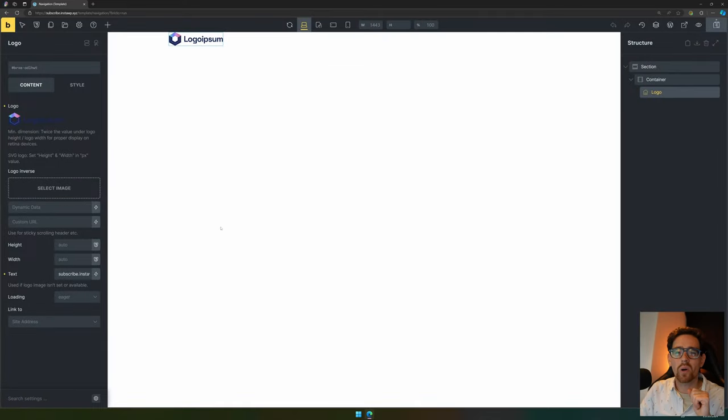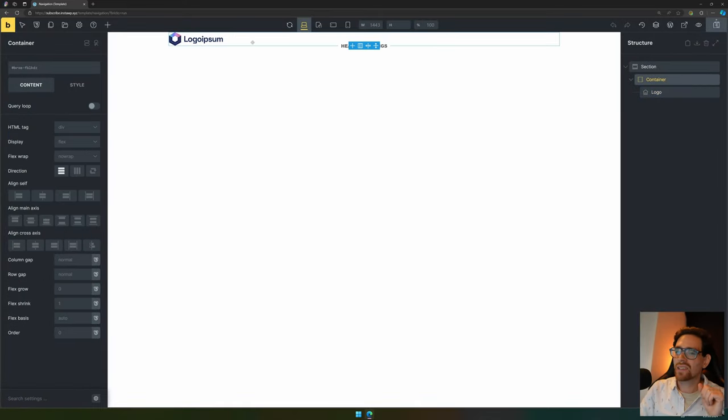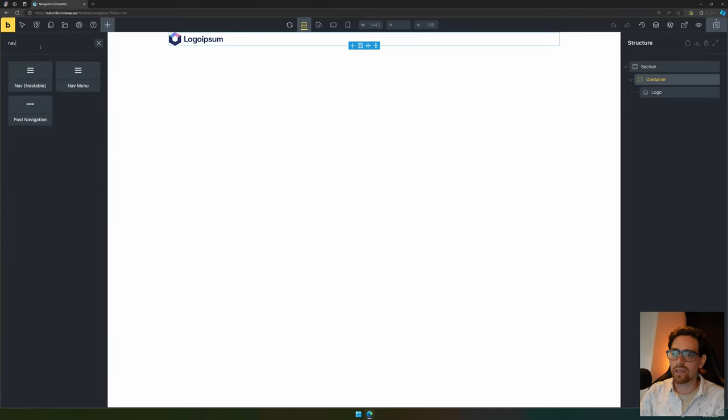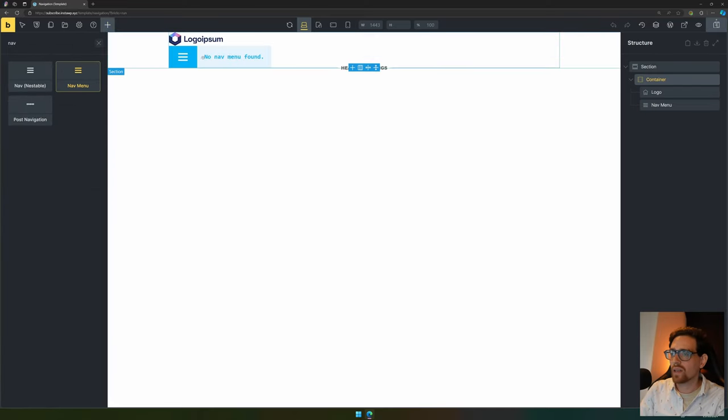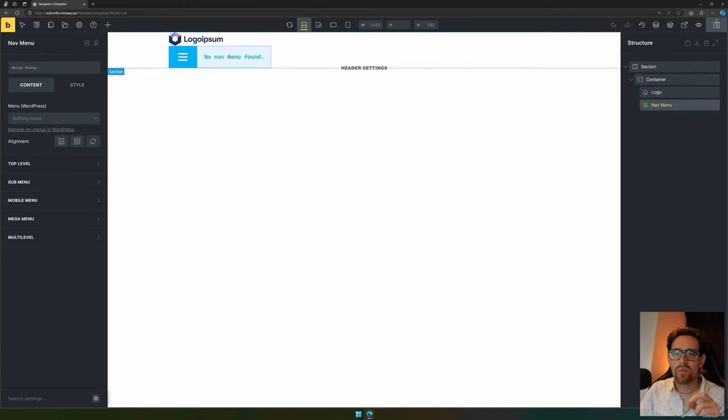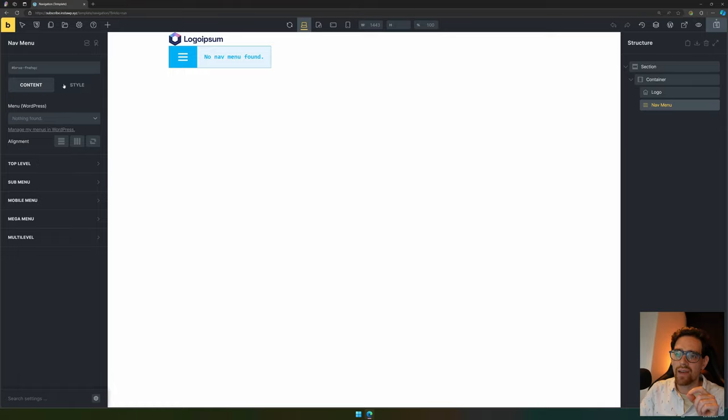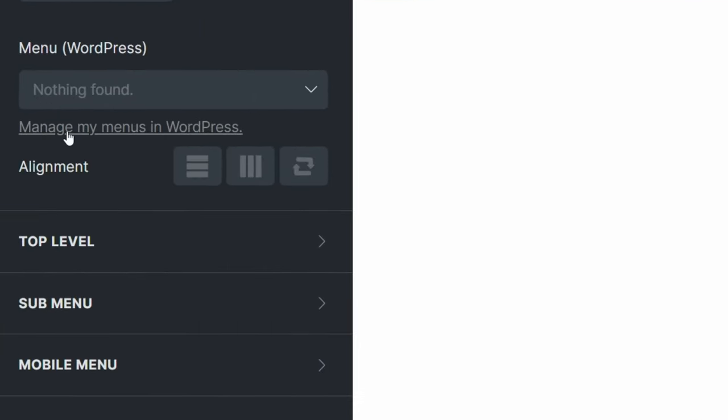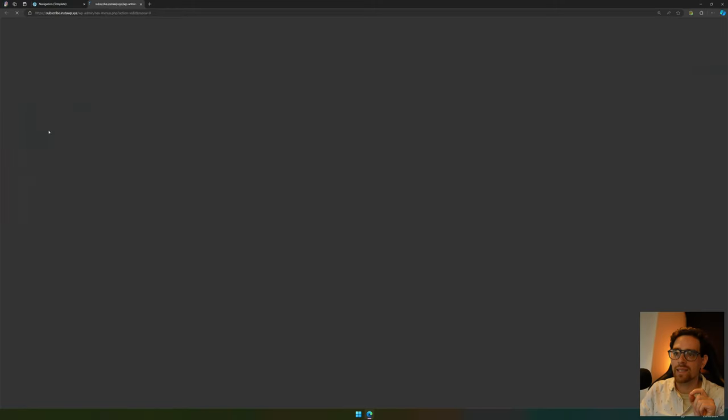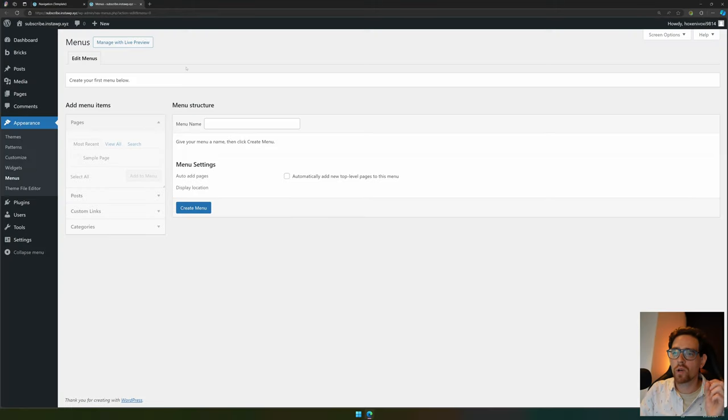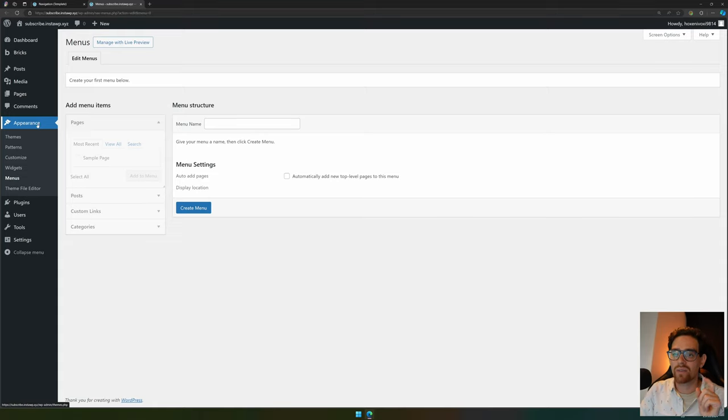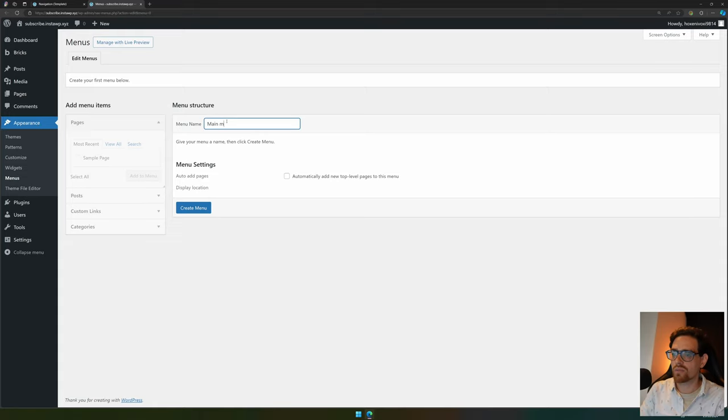Next up is adding the navigation. Let's add a nav menu. Now you see that there is no nav items found because we haven't created our menu yet. What we need to do is manage menus in WordPress by clicking that link. You go to your menu edit section, part of the WordPress dashboard.